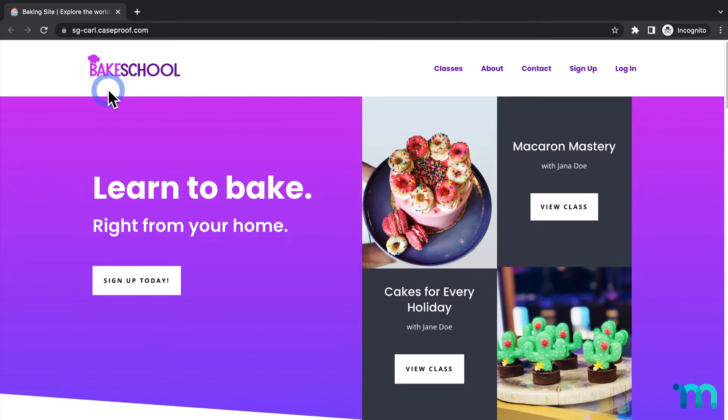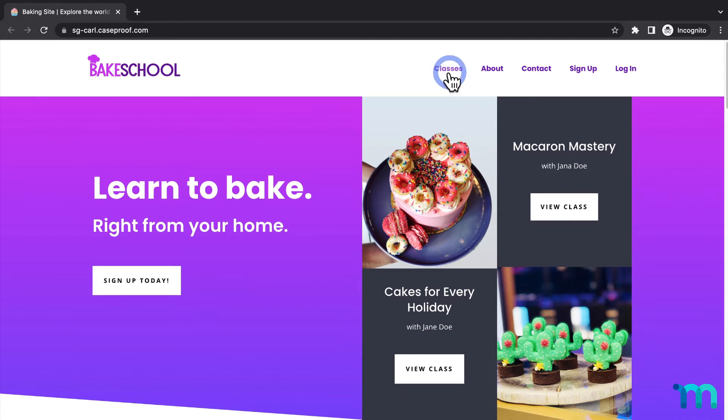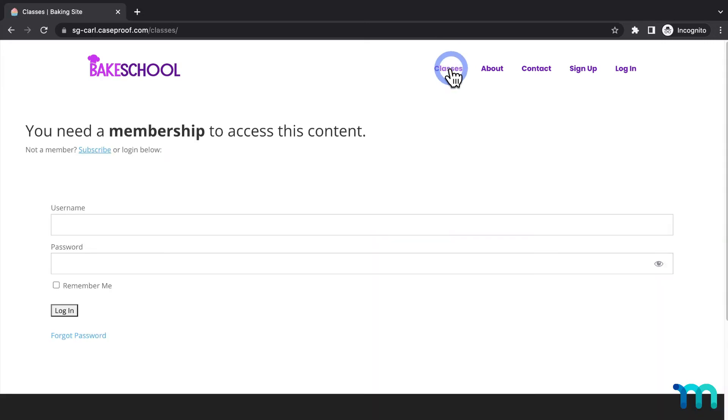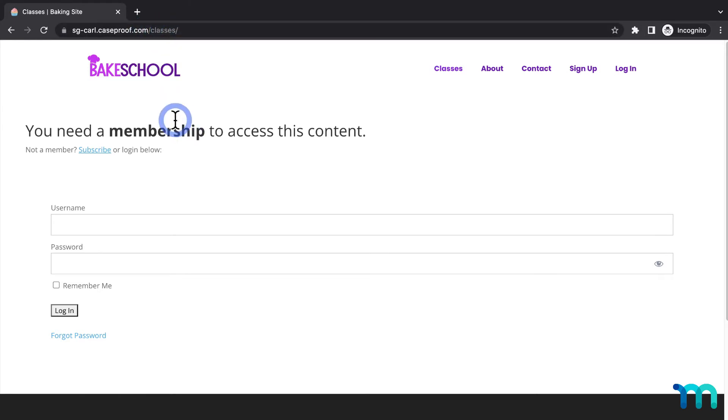This link here for Classes goes to a page called Classes, and that whole page is protected with a MemberPress rule so only members can access it. I'll click Classes, and you can see I'm on the Classes page and you can see my unauthorized message and login form.